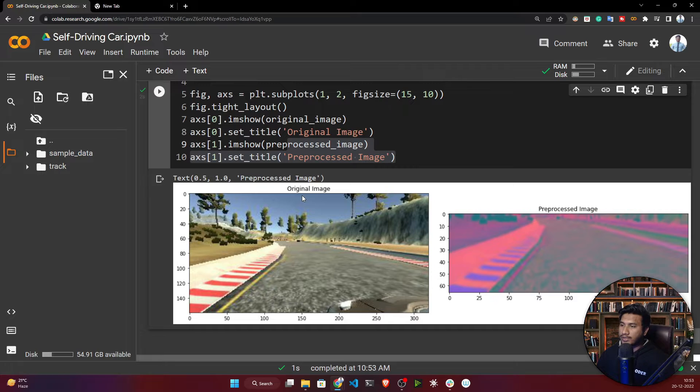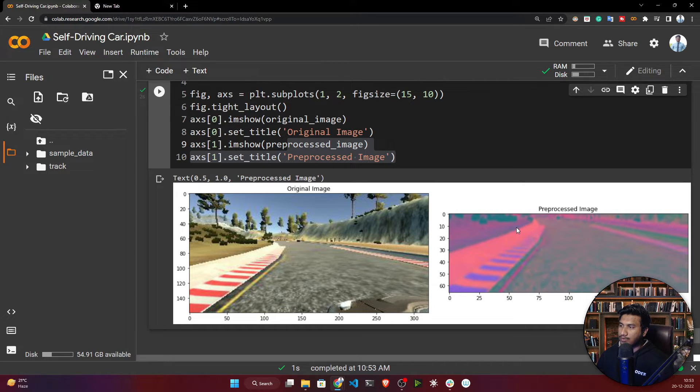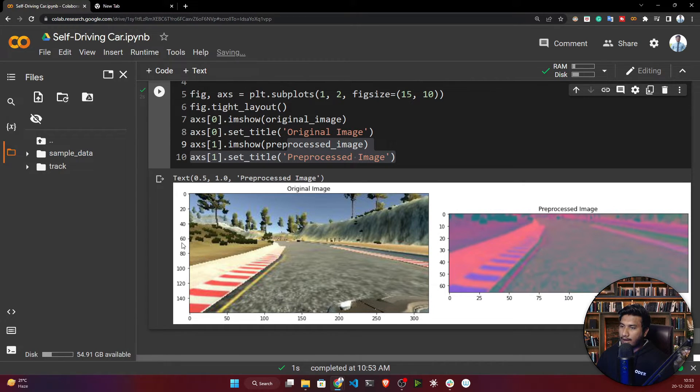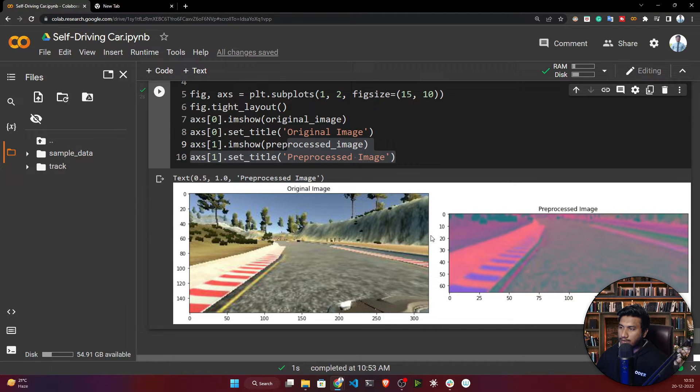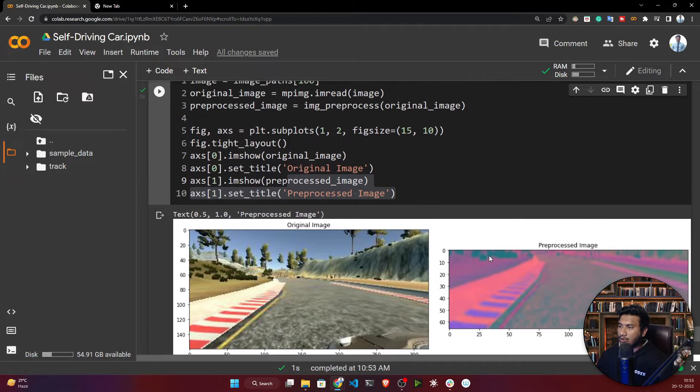Now let me execute. See guys, this is your original image and this is your preprocessed image. Now just see the changes.